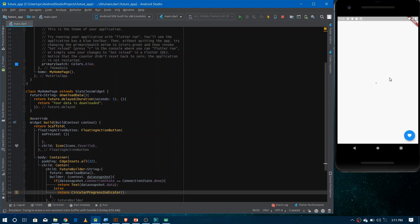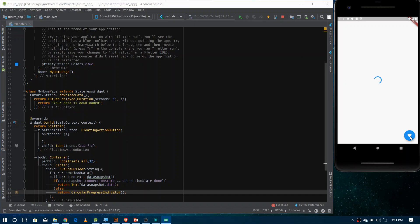Now if I rerun it, you can see the circular progress indicator, and it shows the data after five seconds. You can see the data is now downloaded. If I refresh and click the button, you can see it's working, which verifies that the future is running asynchronously — you can interact with other parts of the UI while your future is running.